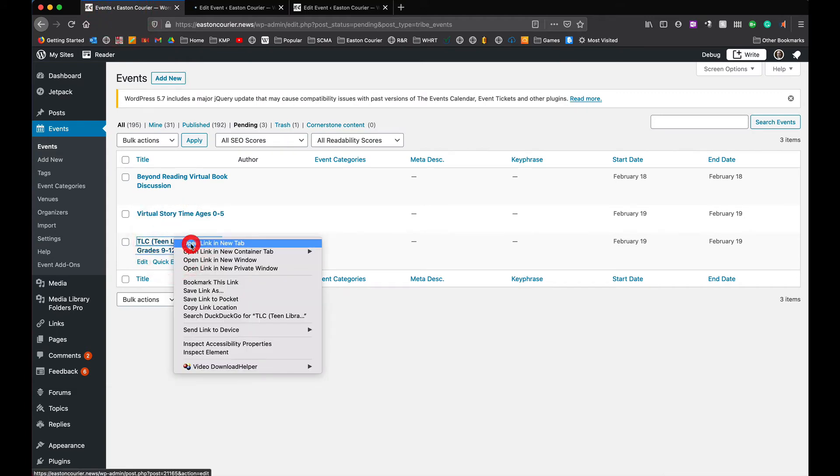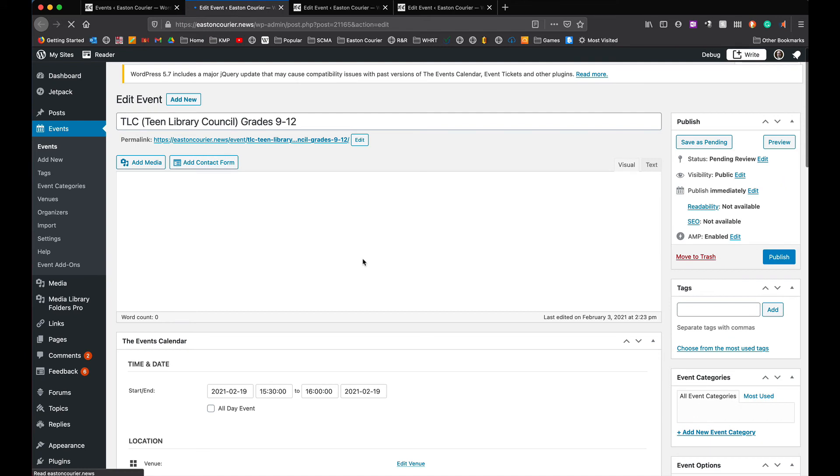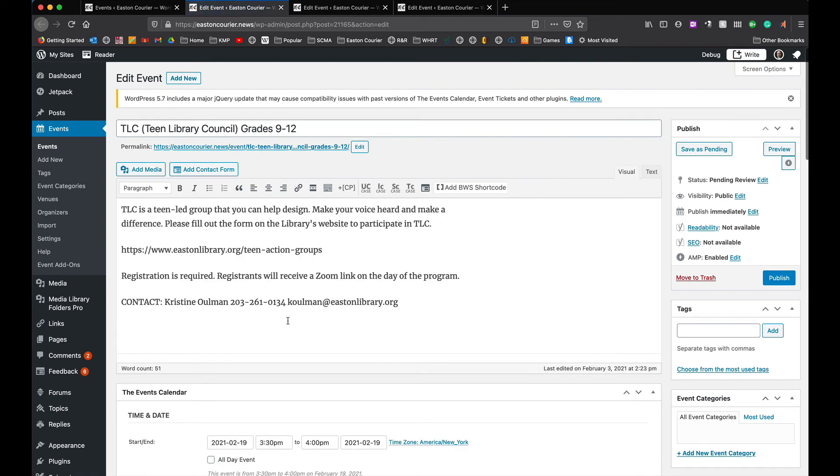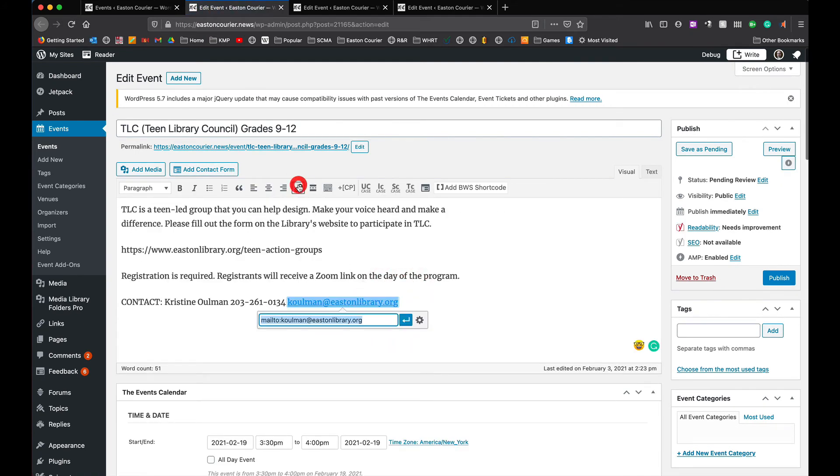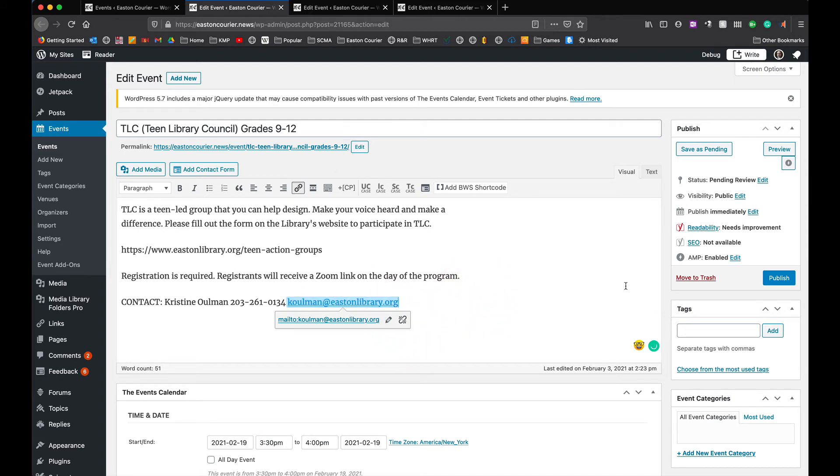Let's do the last one here, open that up and there's one more link there and just like that I hit publish again and we're done.